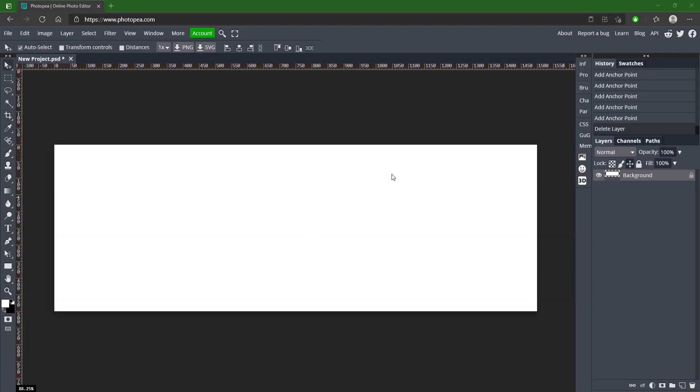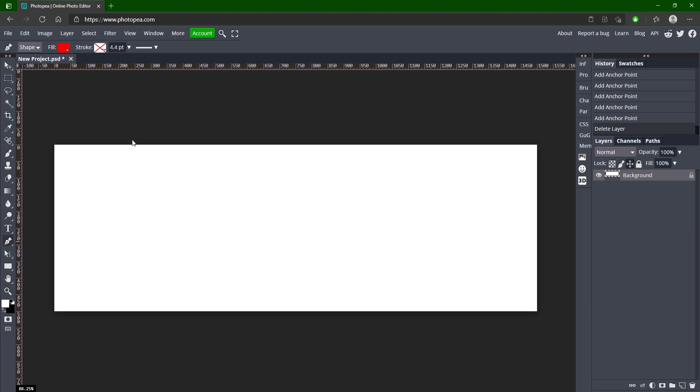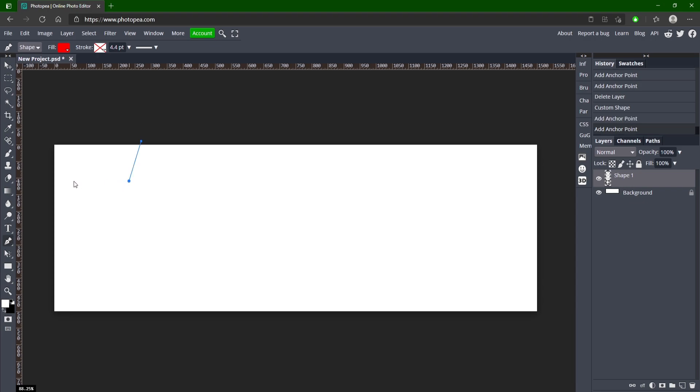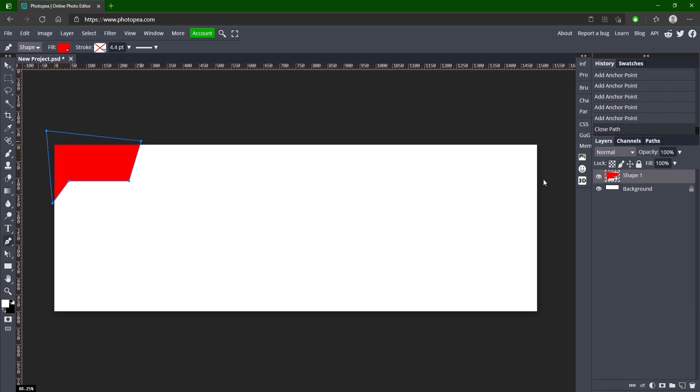So we're just going to be using the pen tool for this whole tutorial and that's basically it. So go ahead and get your pen tool, change your fill to any color, make sure you're on shape, and you just want to click and start making your shapes. So I'm going to click here, go kind of diagonal, hold shift and then go down and then connect back to your start. There's our first shape.